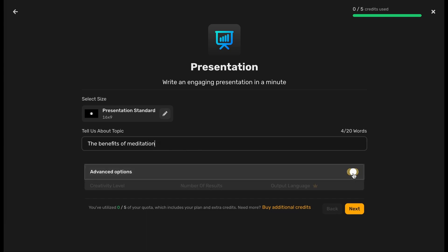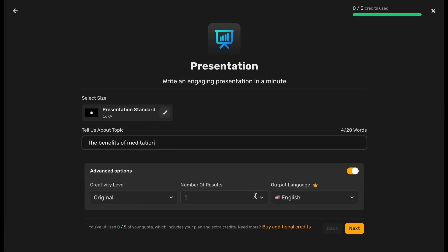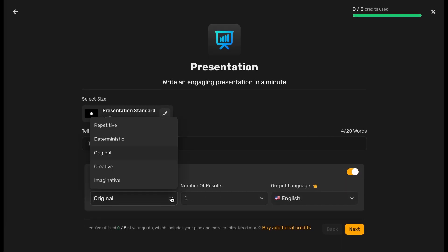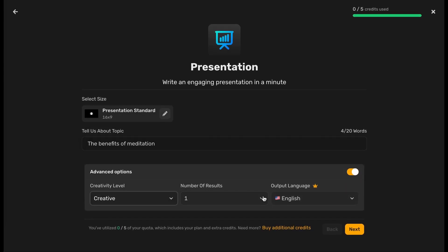Toggle the Advanced Options button on to select the number of results, creativity level, and output language.